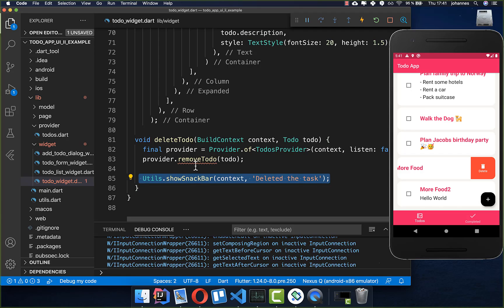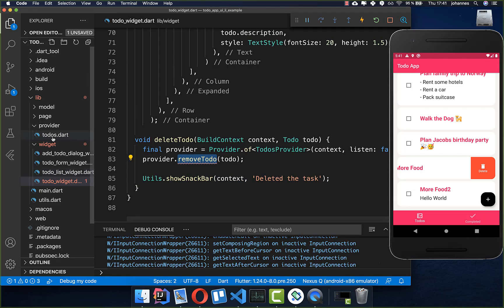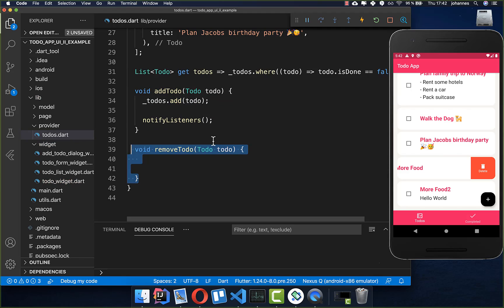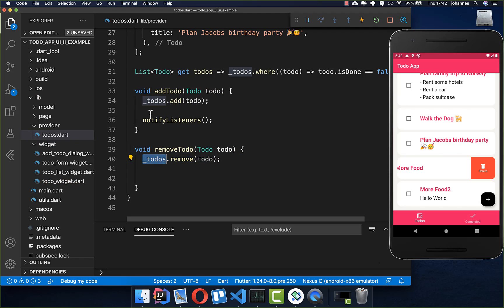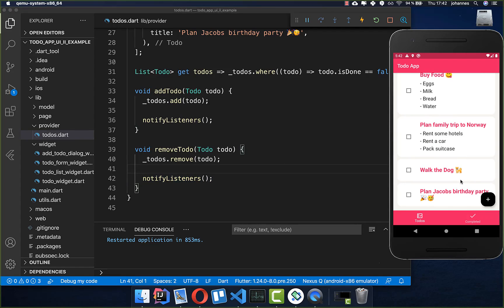Back in our to-do widget everything should work, and now we implement removeTodo in our provider. We go to our provider, add the removeTodo method, call todosList.remove() to remove the current to-do from the list, and then call notifyListeners() to update the UI.